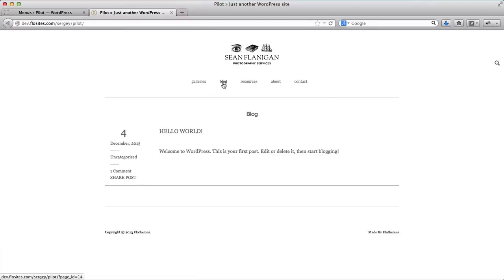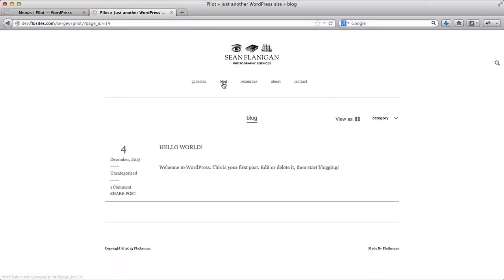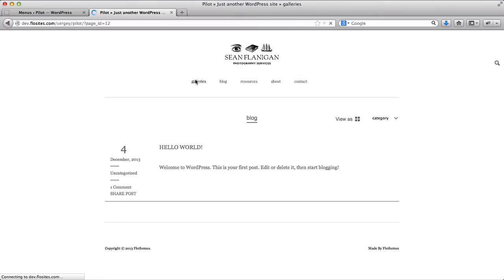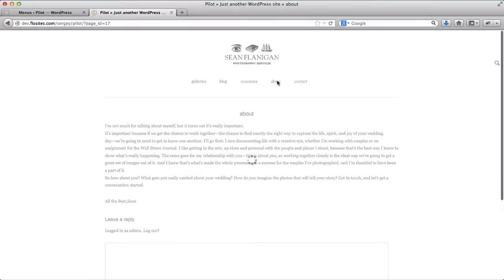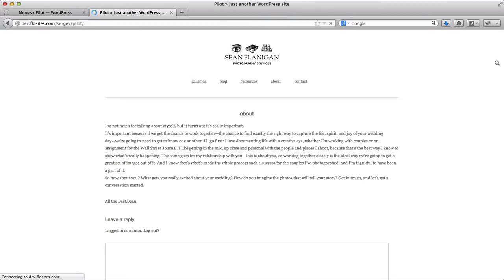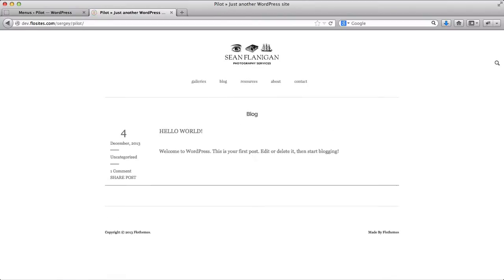And here we have the menu I've just added. So if we click on blog, our blog galleries, contact page, and the about page.